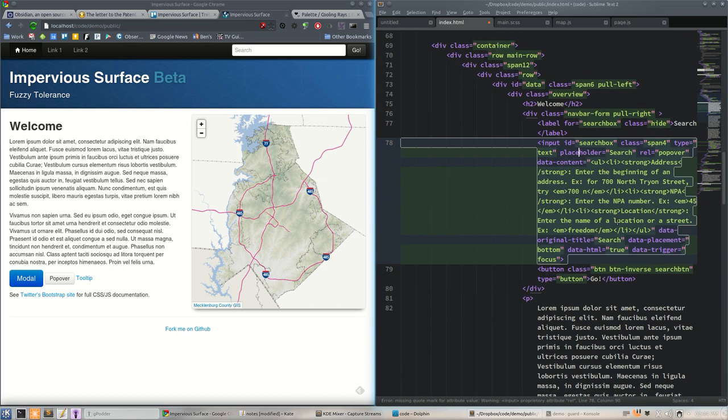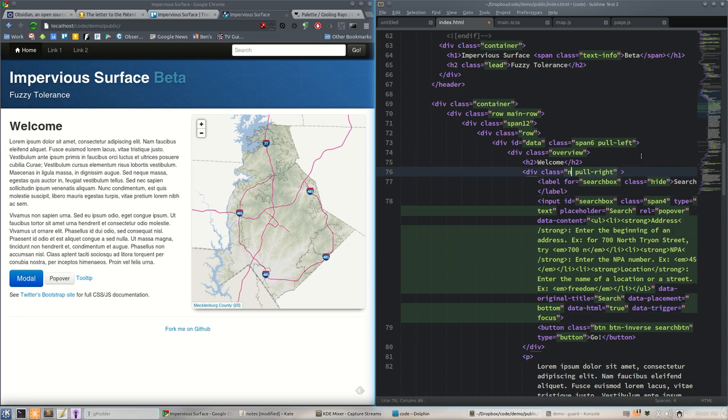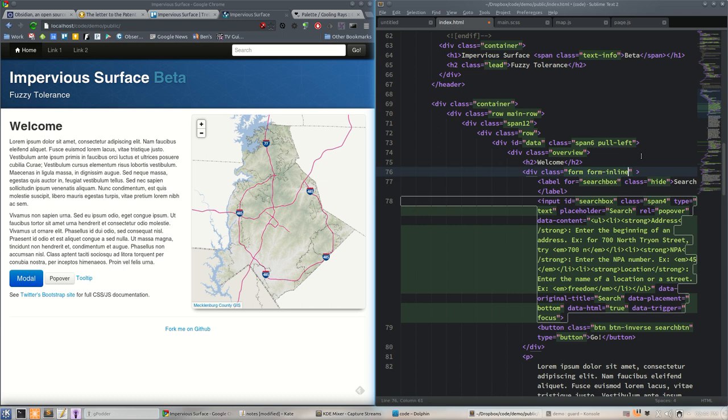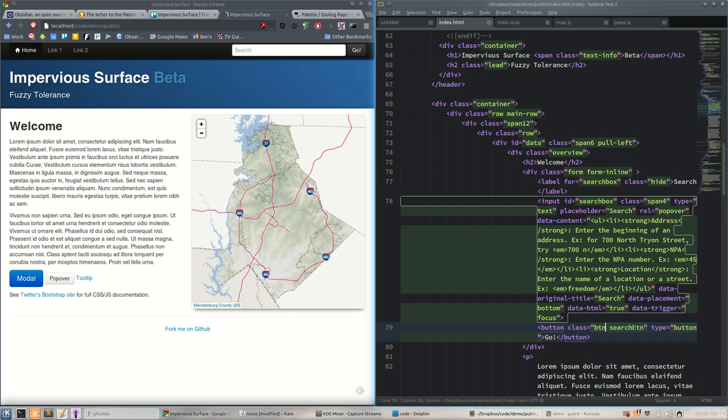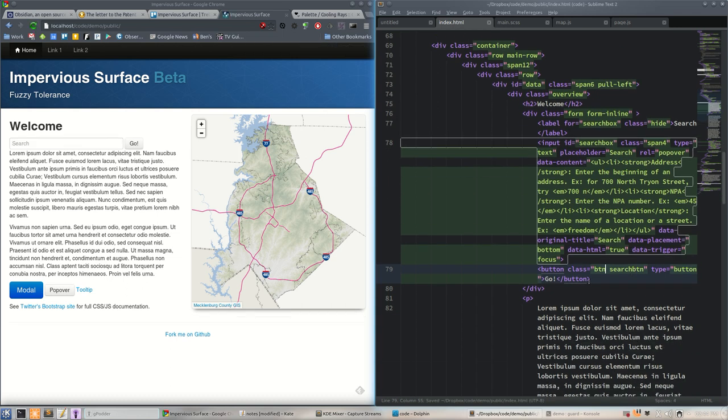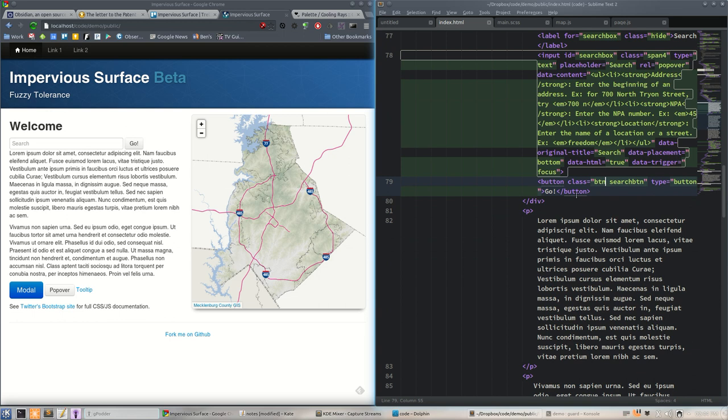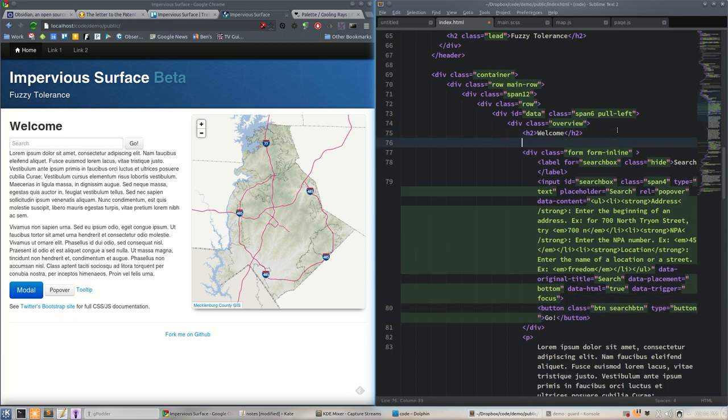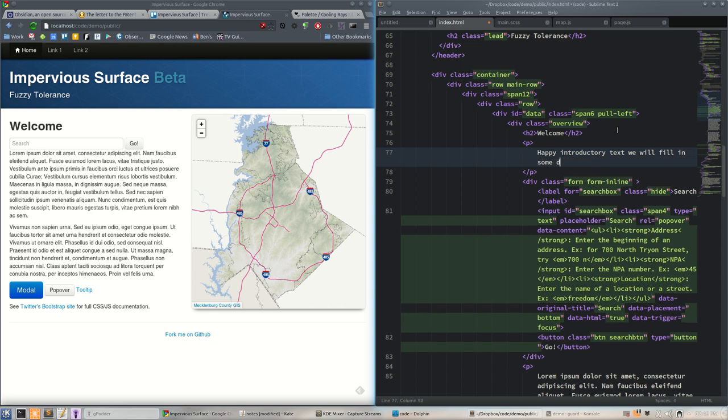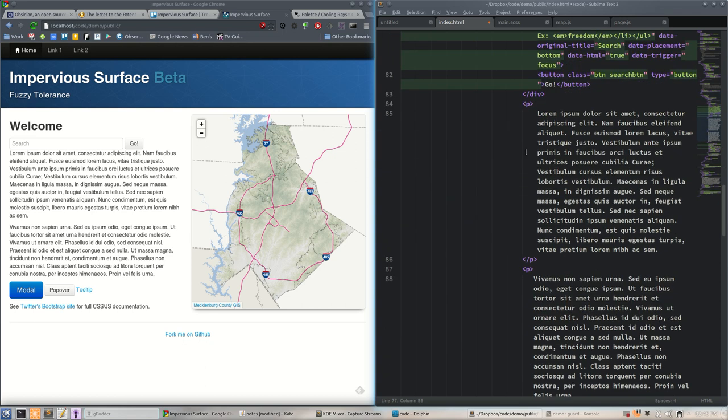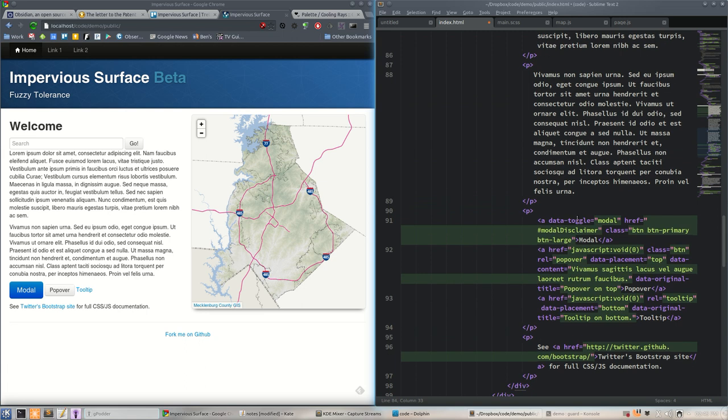We'll make sure our stuff lines up right. Normally my search windows or text window is not this narrow but I have two monitors and I'm only recording one. We don't need navbar form anymore, we just do form, maybe form inline I think is the Bootstrap parlance. We don't need button inverse there, so we're not going to inverse the colors. There's our search box.